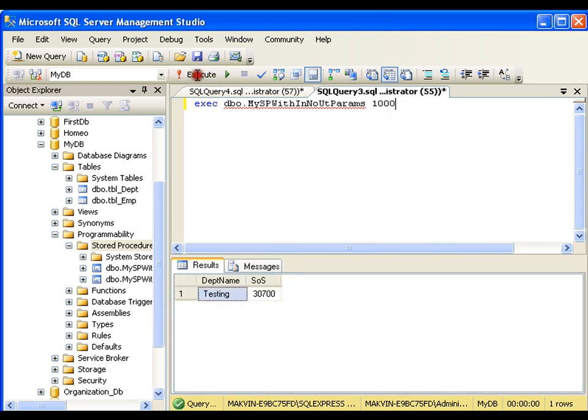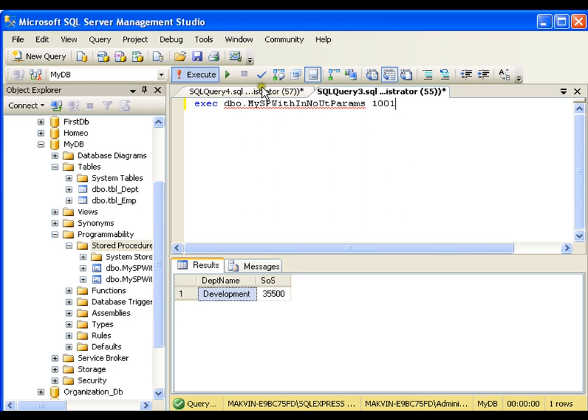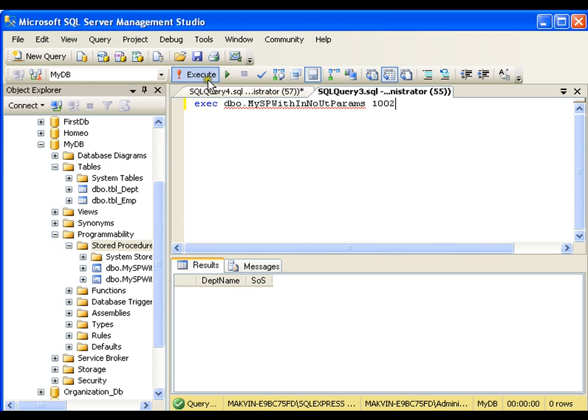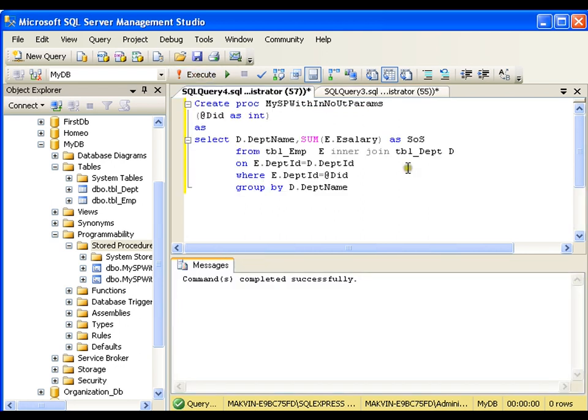Now 1000 is the department id of testing. As a 1002, I do not have any employee belonging to 1002. So this is a stored procedure which takes input parameter but does not return any value.